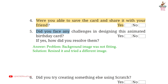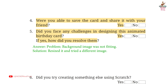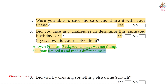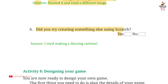Fifth: Did you face any challenges in designing this animated birthday card? If yes, how did you resolve them? Answer: Yes. Problem: Background image was not fitting. Solution: Resized it and tried a different image. Question 6: Did you try creating something else using Scratch? Answer: Yes. I tried making a dancing cartoon.